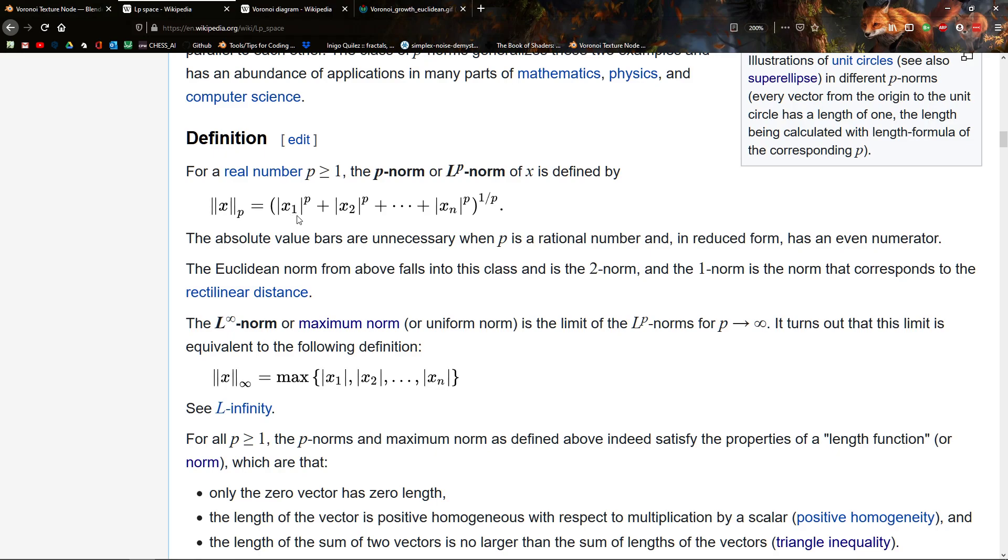And what it does is, you take each of, so you have a vector. In two dimensions, that's just an x and a y coordinate. In three dimensions, that's x, y, and z. And in n dimensions, that's x1, x2, x3, up to xn. Take the absolute value and then raise it to the power p. So, this is the exponent. And then you take the pth root, or, well, raise it to the power 1 divided by p.